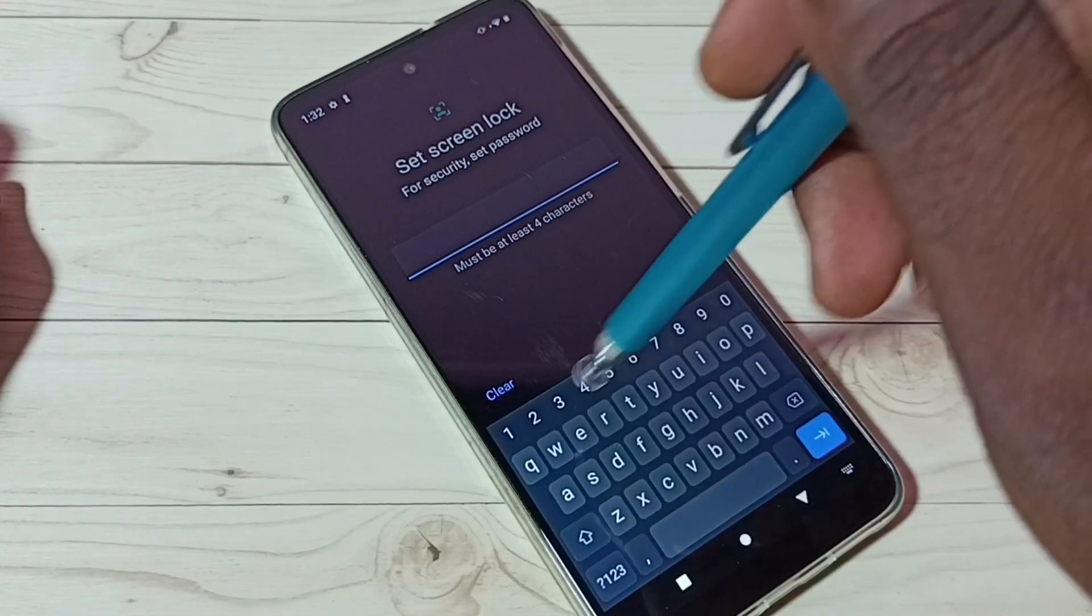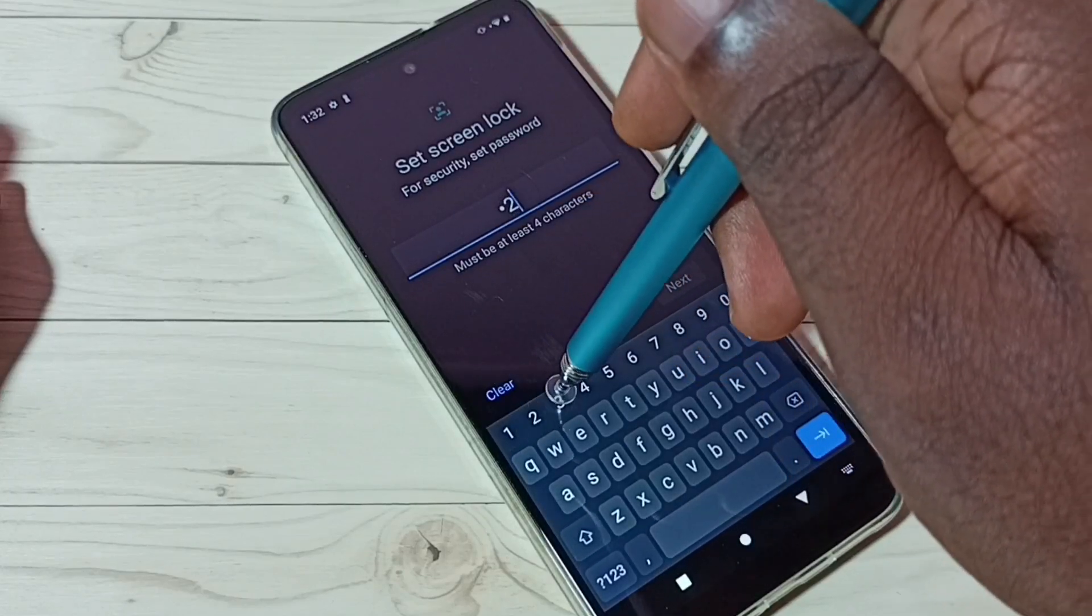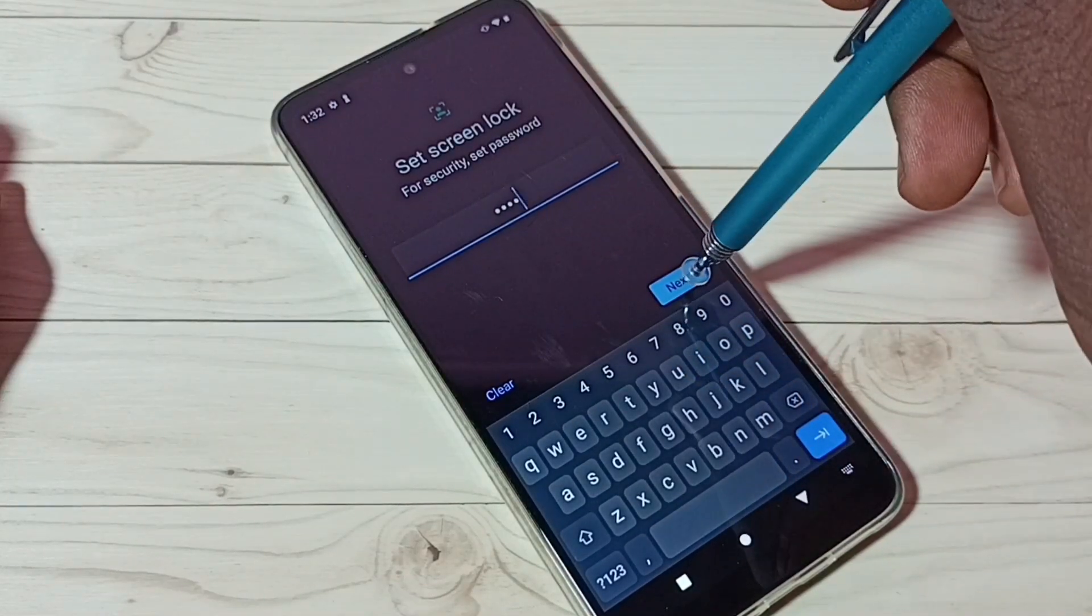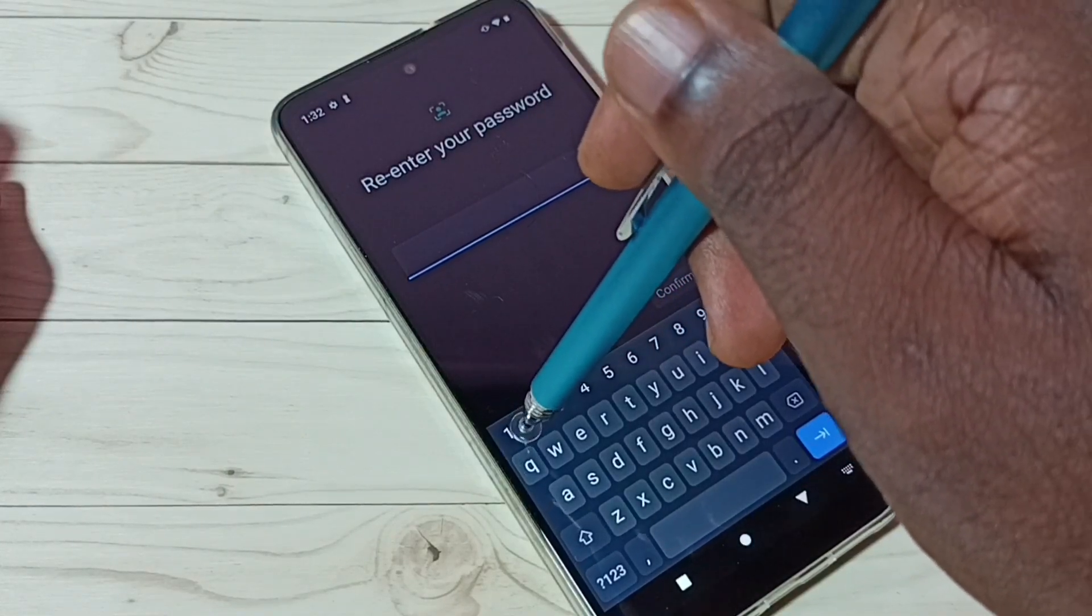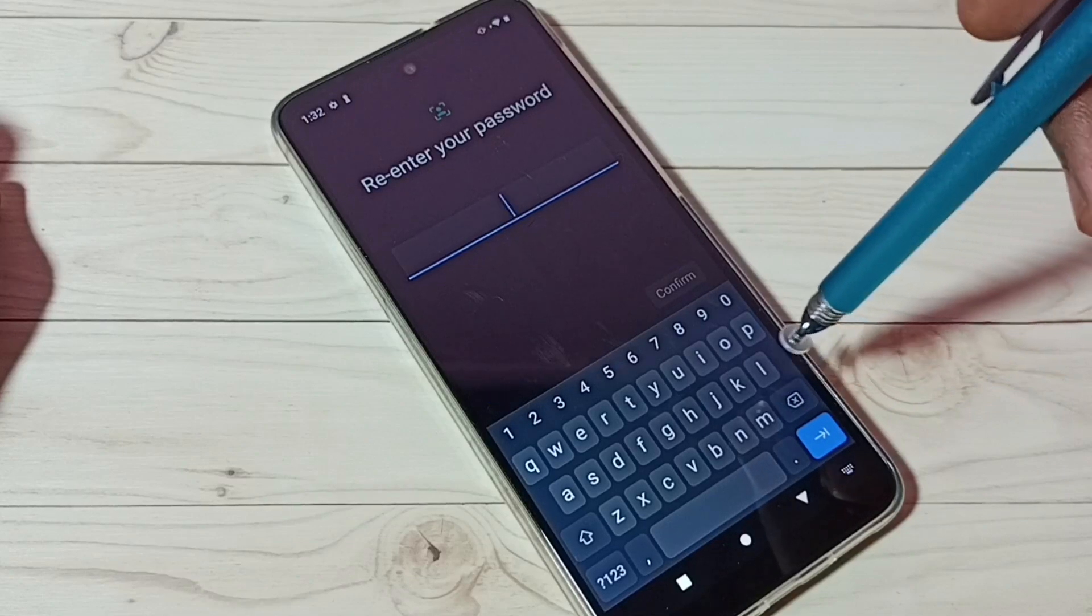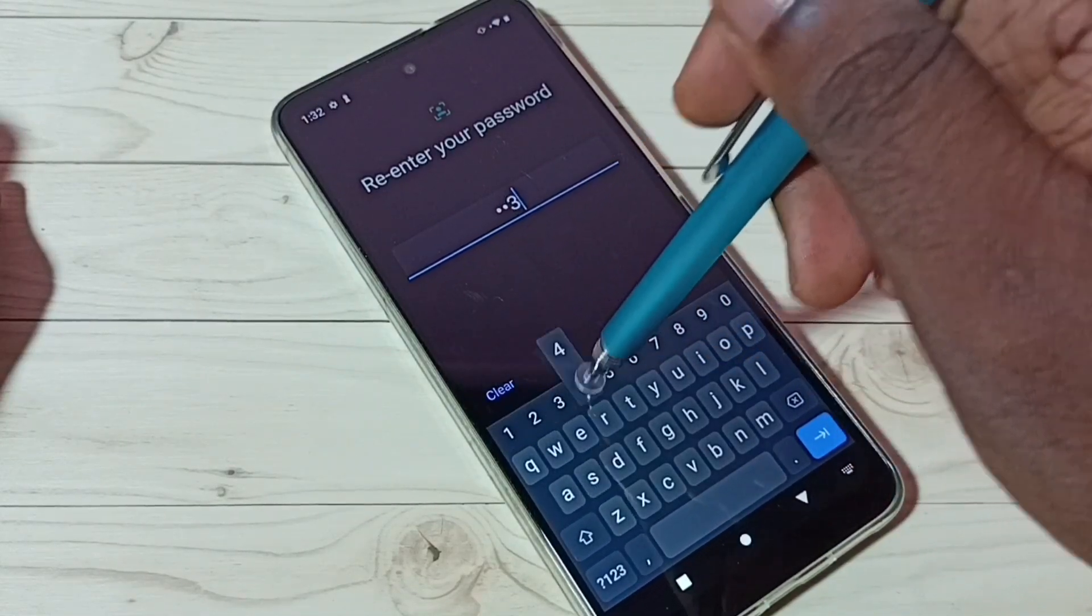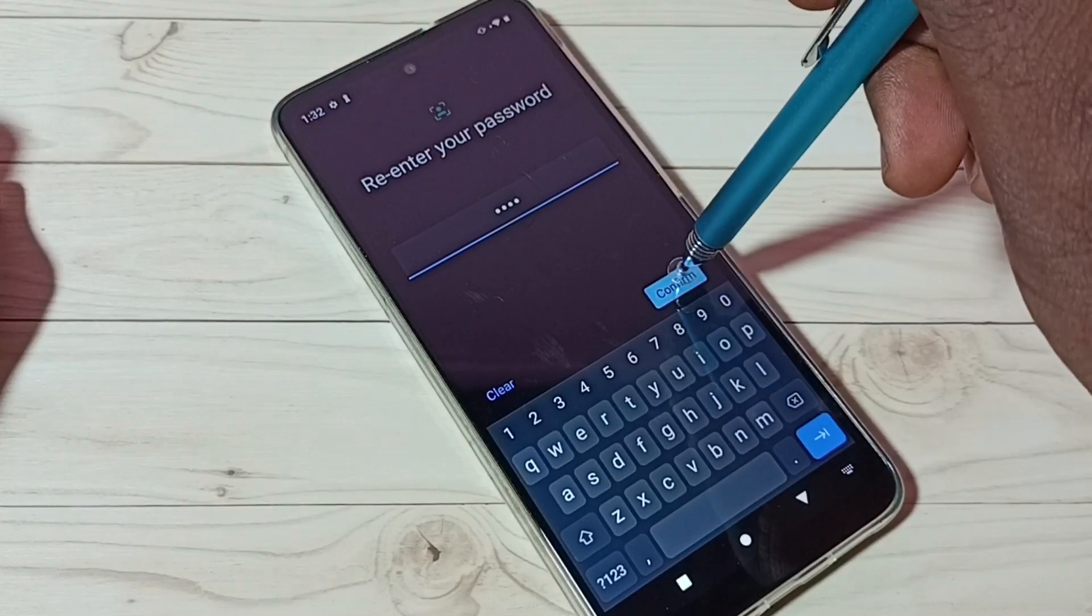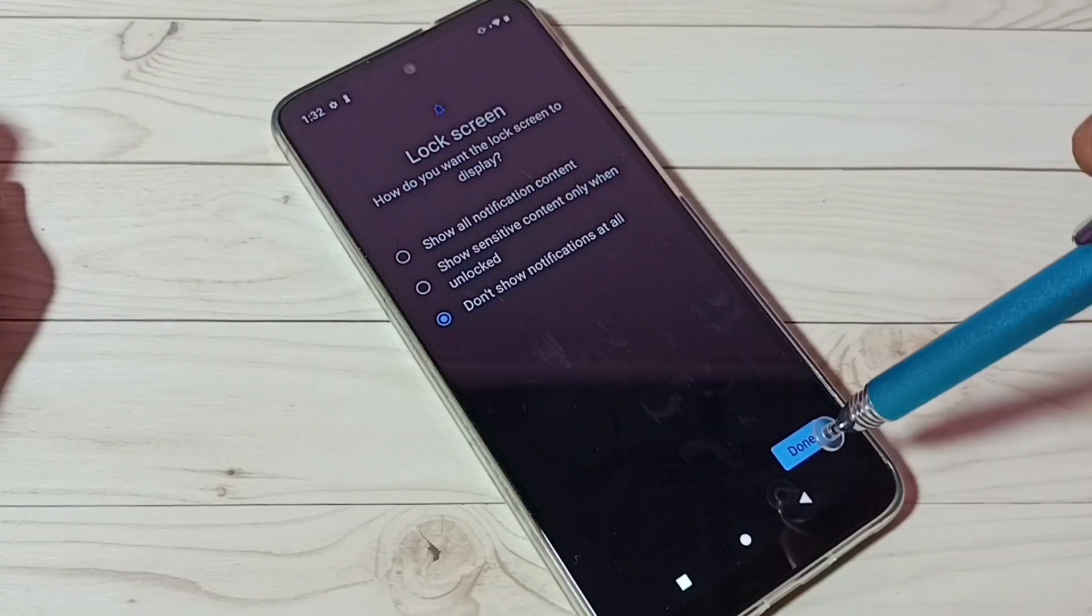Let me select one two three four, then tap on Next. Then confirm it again - one two three four. We can set any password. Confirm. Then tap on Done.